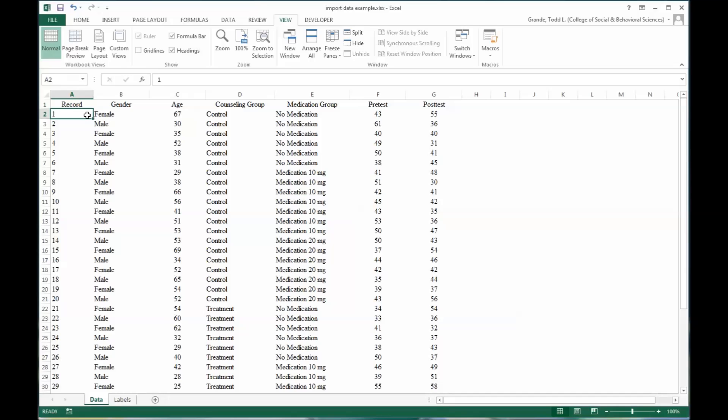It's also not uncommon in quantitative research to work in teams, so you may be receiving data from multiple members of the research team. It's a good idea to try to standardize how that data is recorded in Excel before importing it into SPSS.